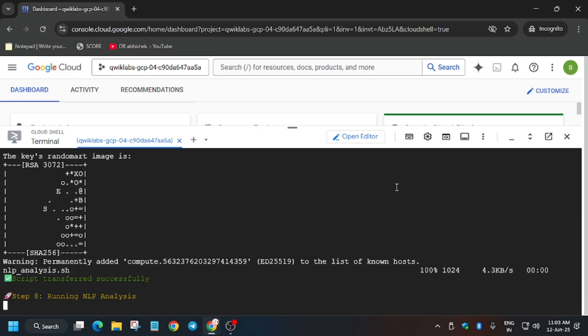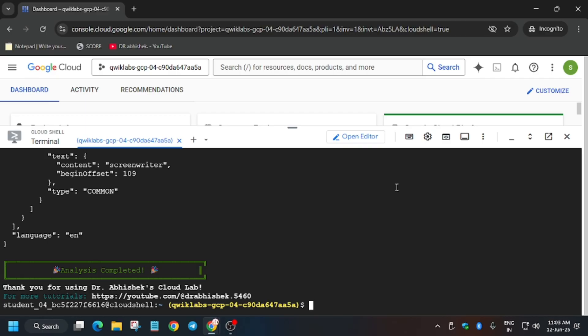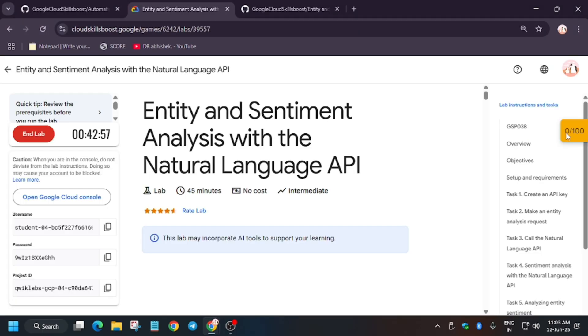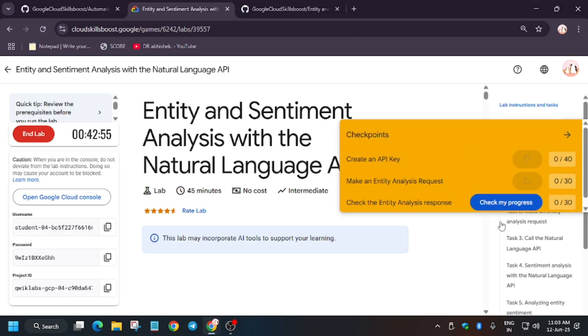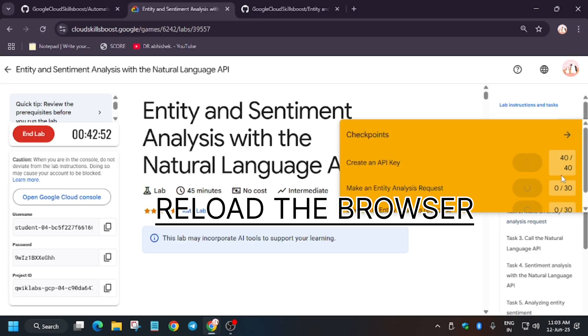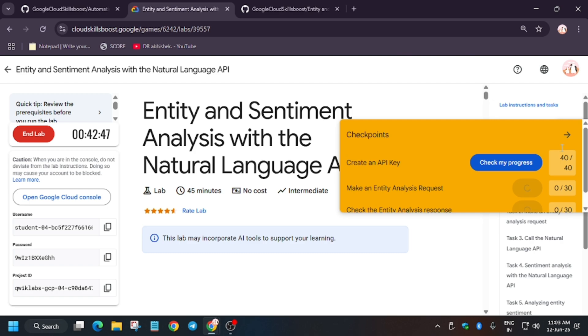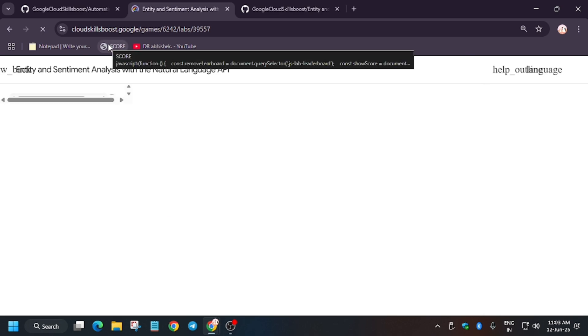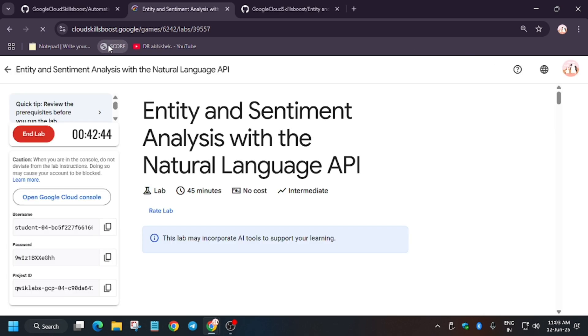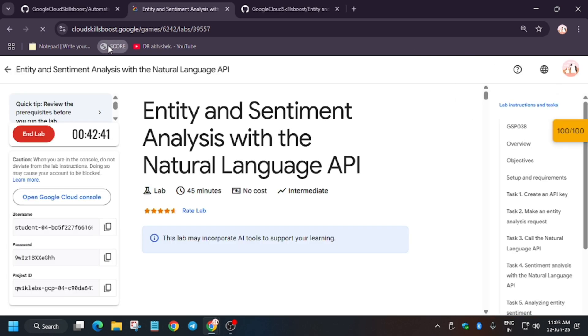After this, we will have to move to the lab instructions and hit Check My Progress for the task — you will definitely get the score. Thank you guys, have a great day.